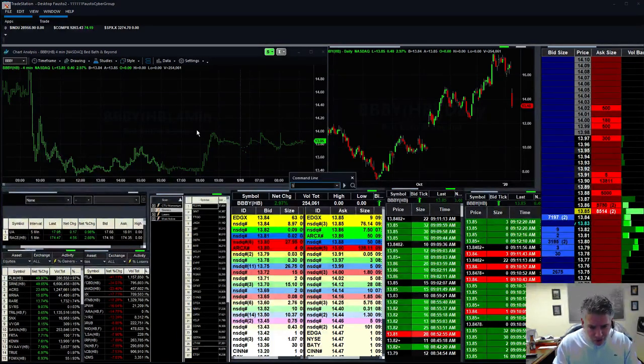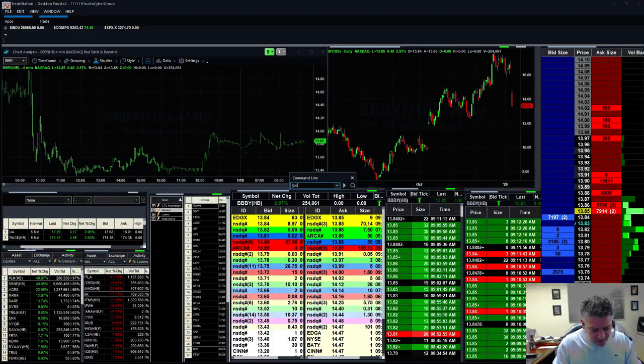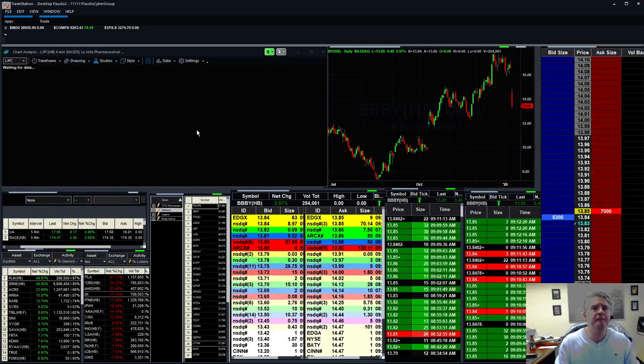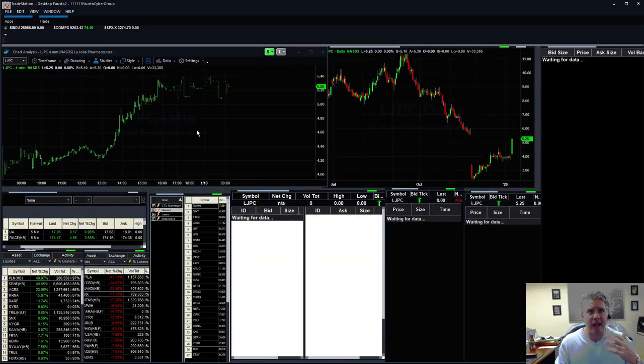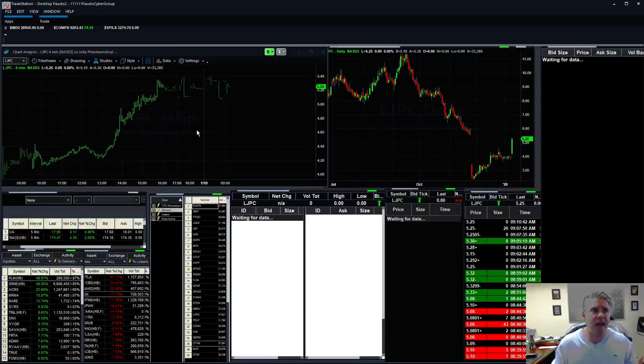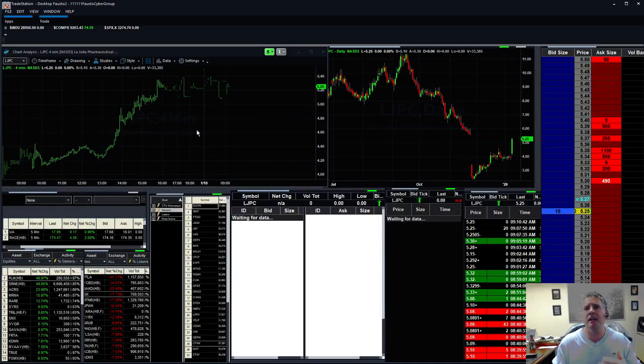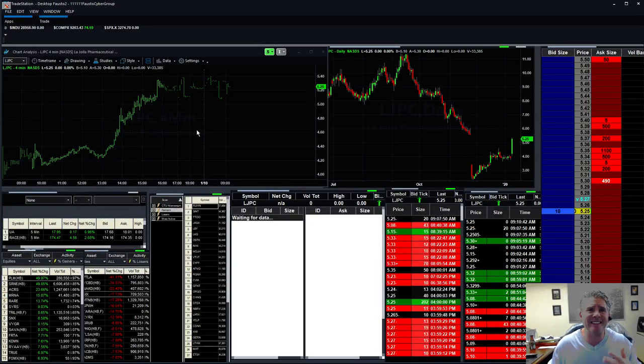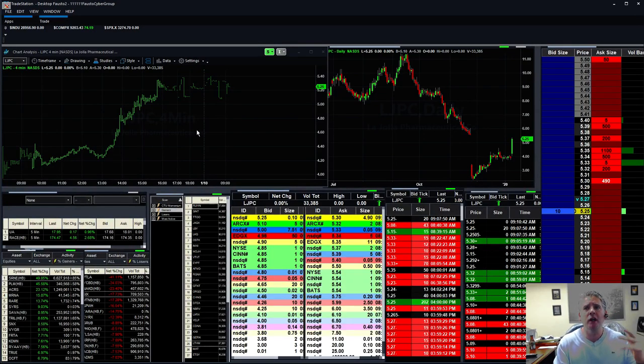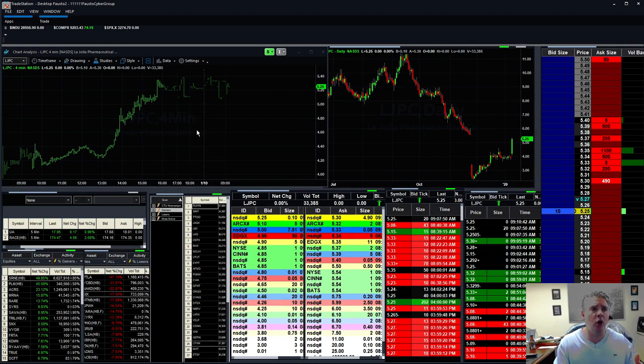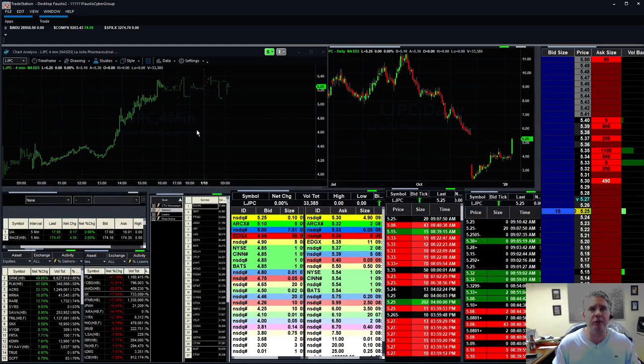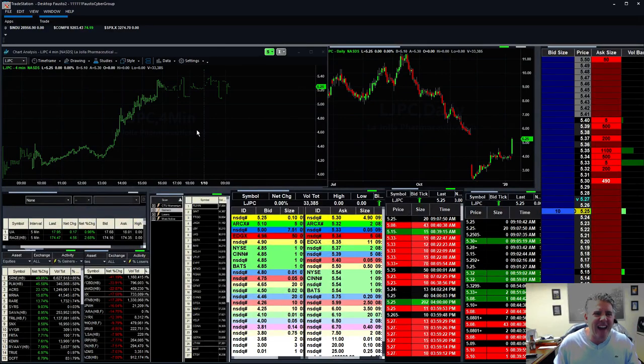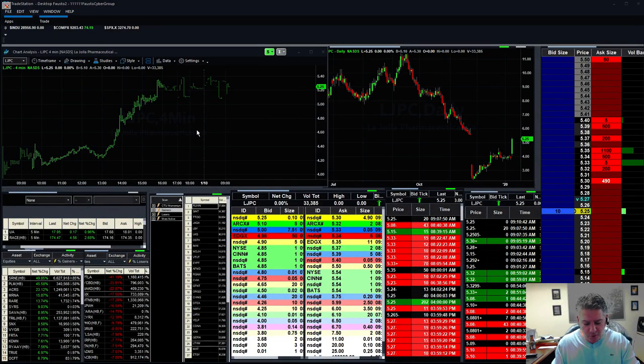So, LJPC, nice little mover right there. Also, nice little push, nice little trend. Stock took a big hit. Once that stock broke the gap fill, this thing just literally took off. This is probably one of our best winners in the middle of the day. You can see it just went from 420 all the way to almost 540. Another big mover.